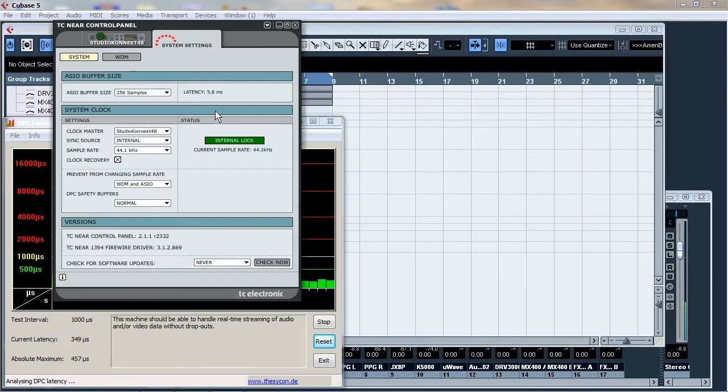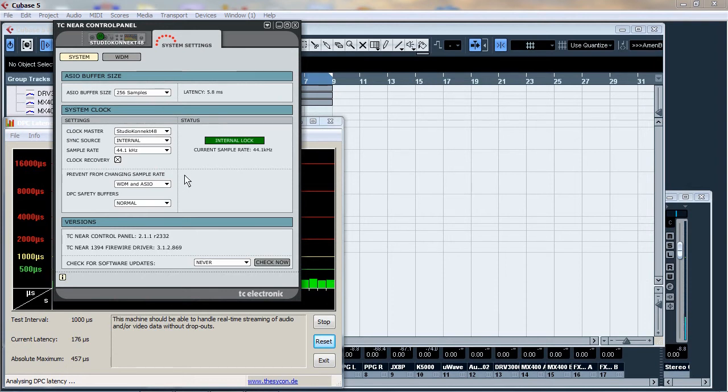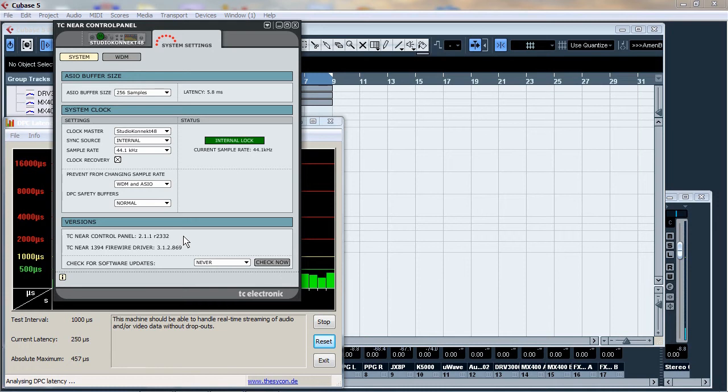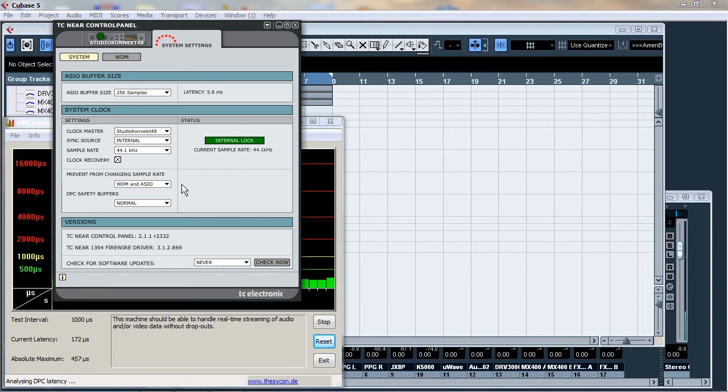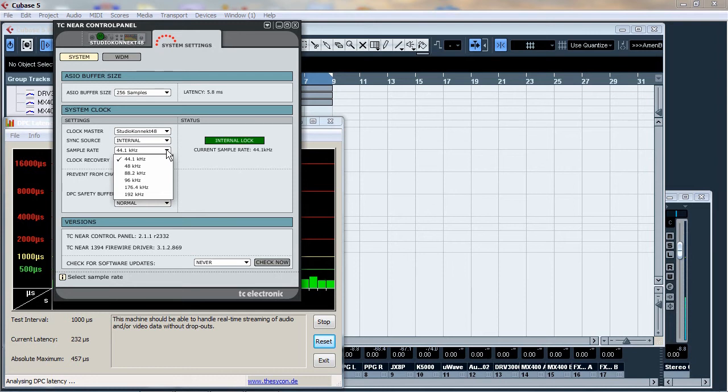If we look, I've got 5.6 milliseconds of latency with 256 samples. I use version 2.1.1 R2332 of the TC Near control panel because where it says WDM and ASIO prevent from changing sample rate, that will stop things like Cubase limiting your hardware to 96kHz. You can actually force it by changing the sample rate here to 192 and Cubase will respond. But that's not what this is about.